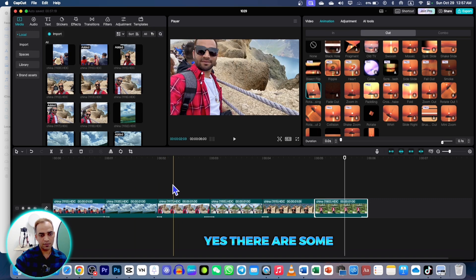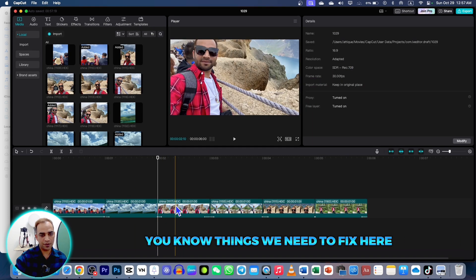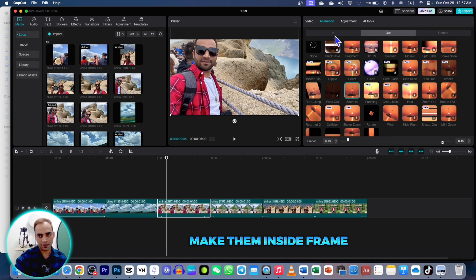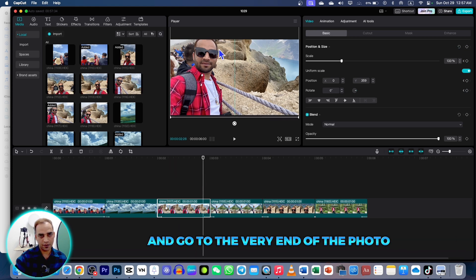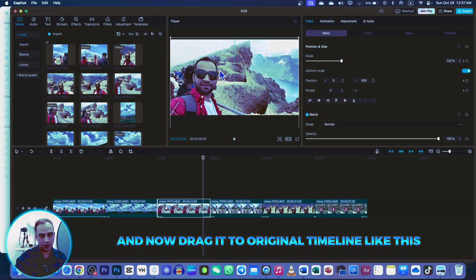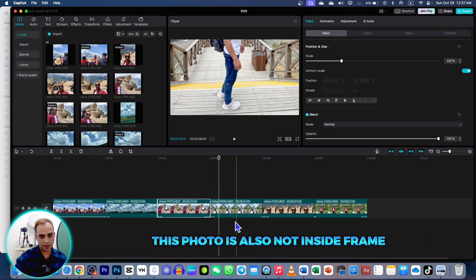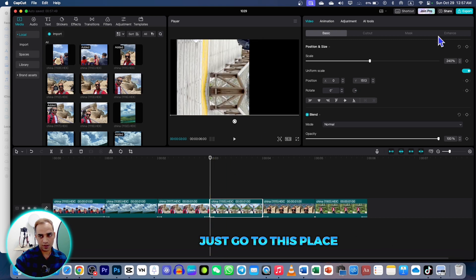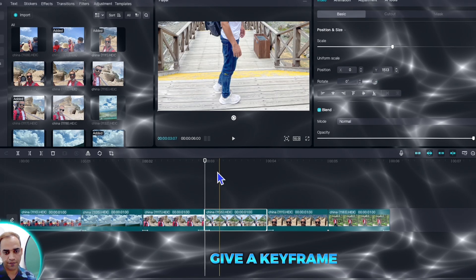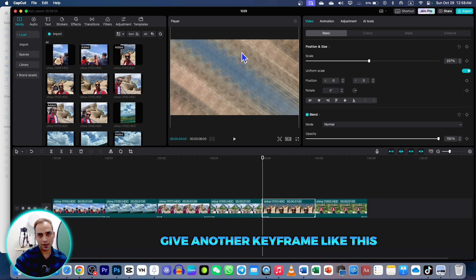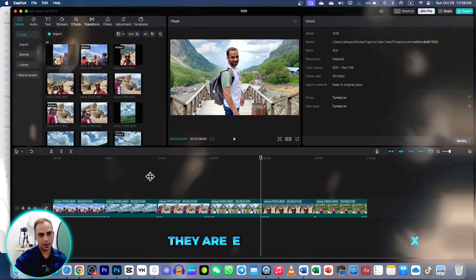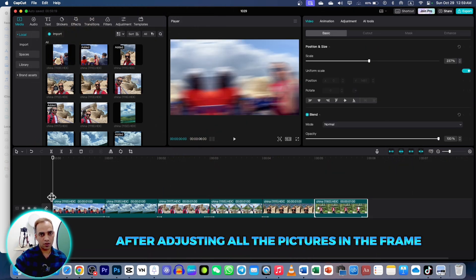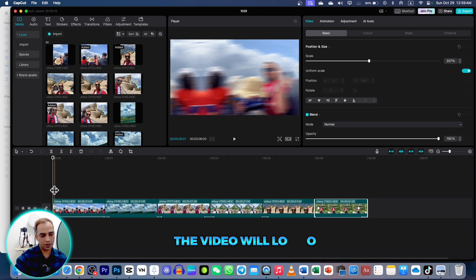Now we are done with the animations. If I play this video — yes, there are some things we need to fix. This photo is not in the frame. Go to that photo, make it inside the frame. Go to the Video option, give a first keyframe, go to the very end of the photo, and drag it back to the original position on the timeline. This other photo is also not inside the frame — go to the start, give a keyframe, go to the end, give another keyframe. Now if I play, they are exactly in the frame.